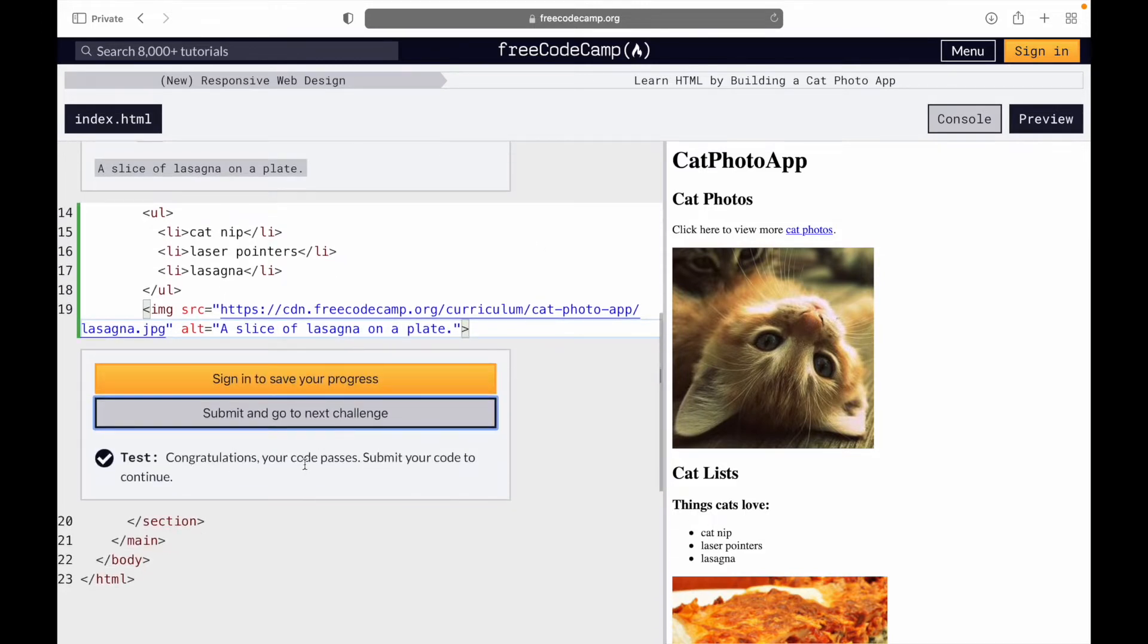Congratulations, your code passes. Submit your code to continue. Then we'll go to the next one.